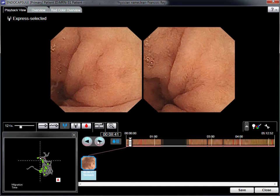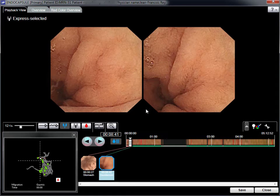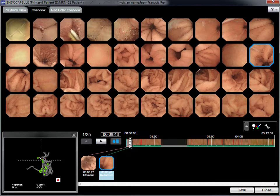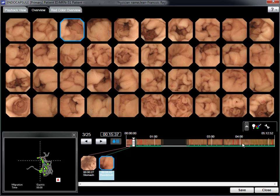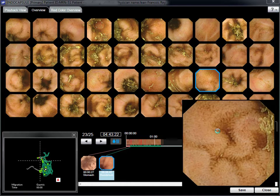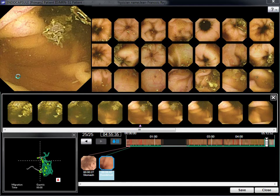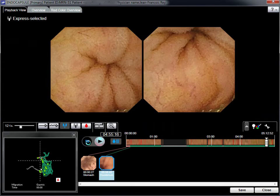Selection of a landmark activates the 3D tracking image display. Moving the capsule bar allows all of the small bowel images to be displayed as far as the first cecal image. Details of the terminal ileum aspect are enhanced. The enhanced aspect of the cecal mucosa shows marked differences from the ileal picture.